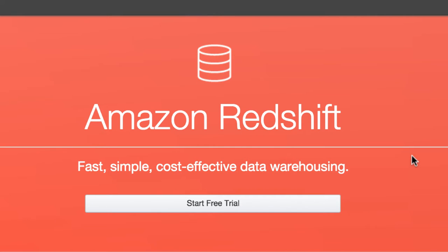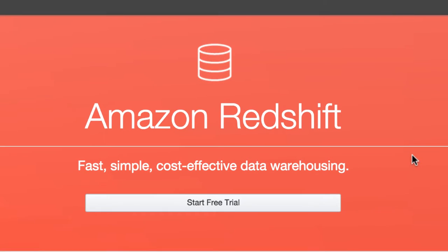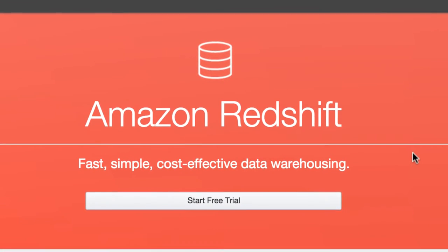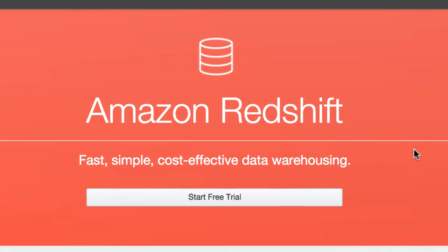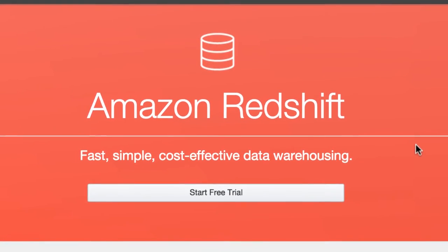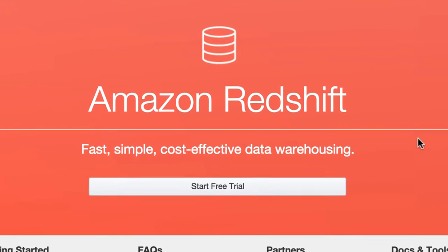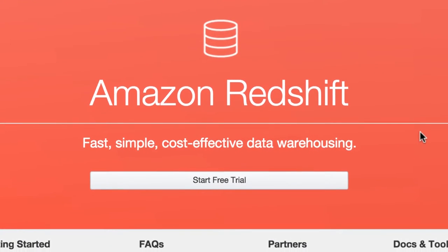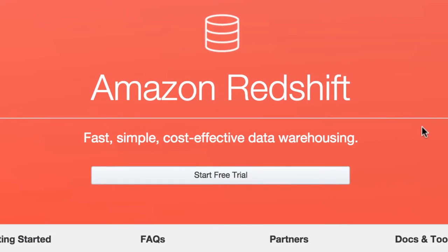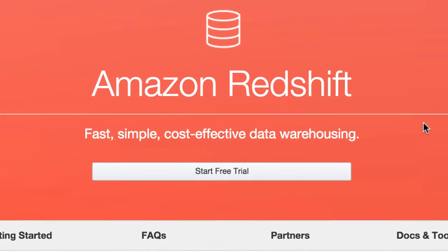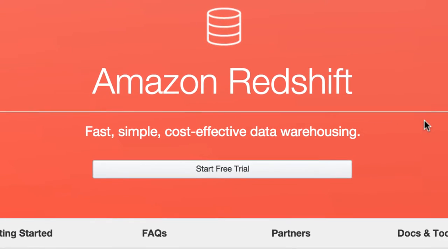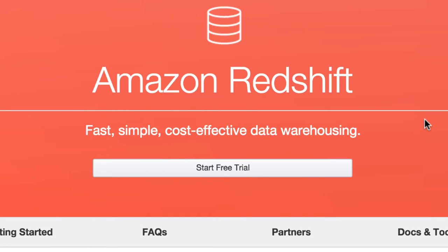Amazon Redshift is a fully managed, scalable data warehouse service in the cloud. It is commonly used as a traditional enterprise data warehouse for big data solutions or by software as a service companies.